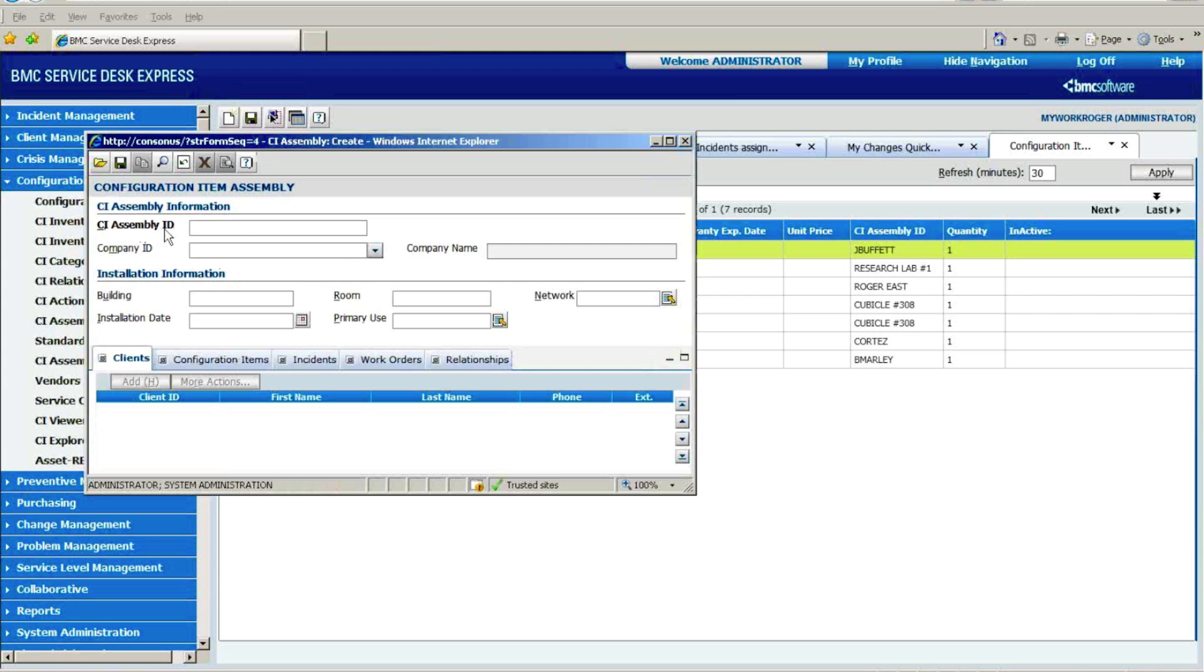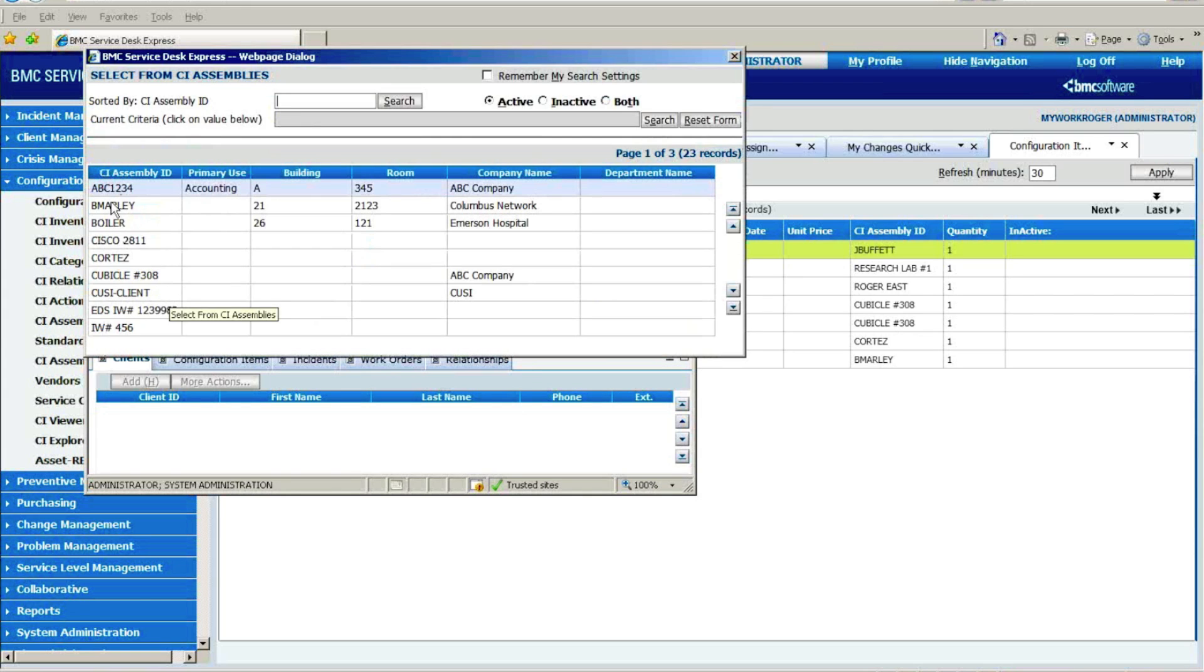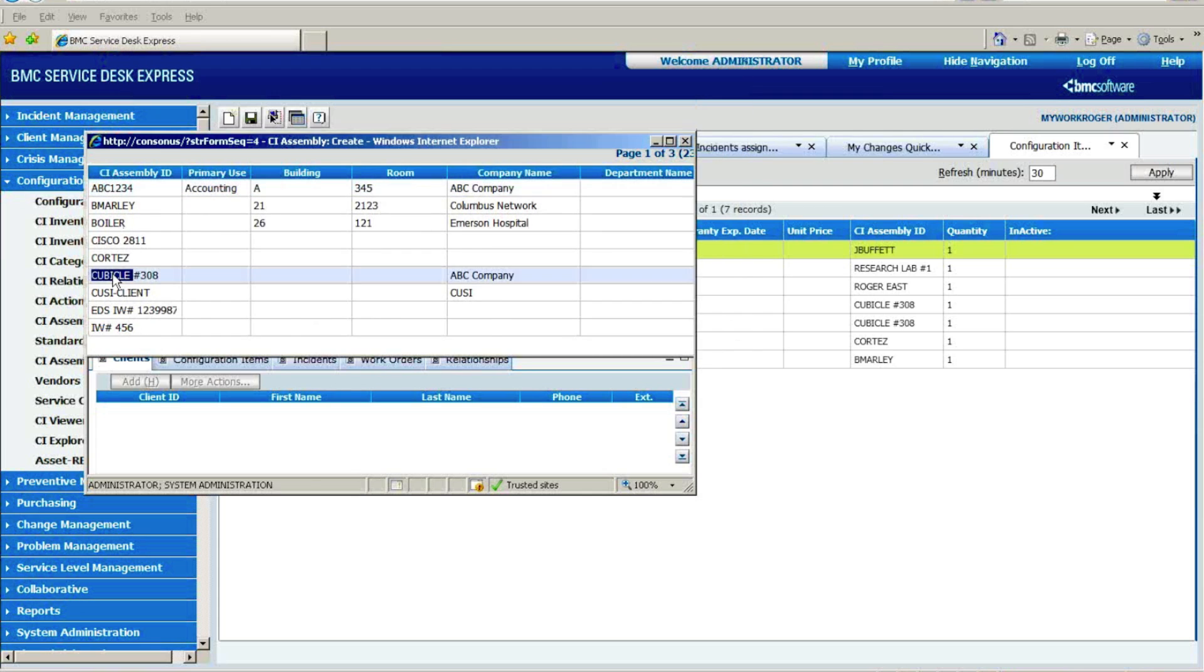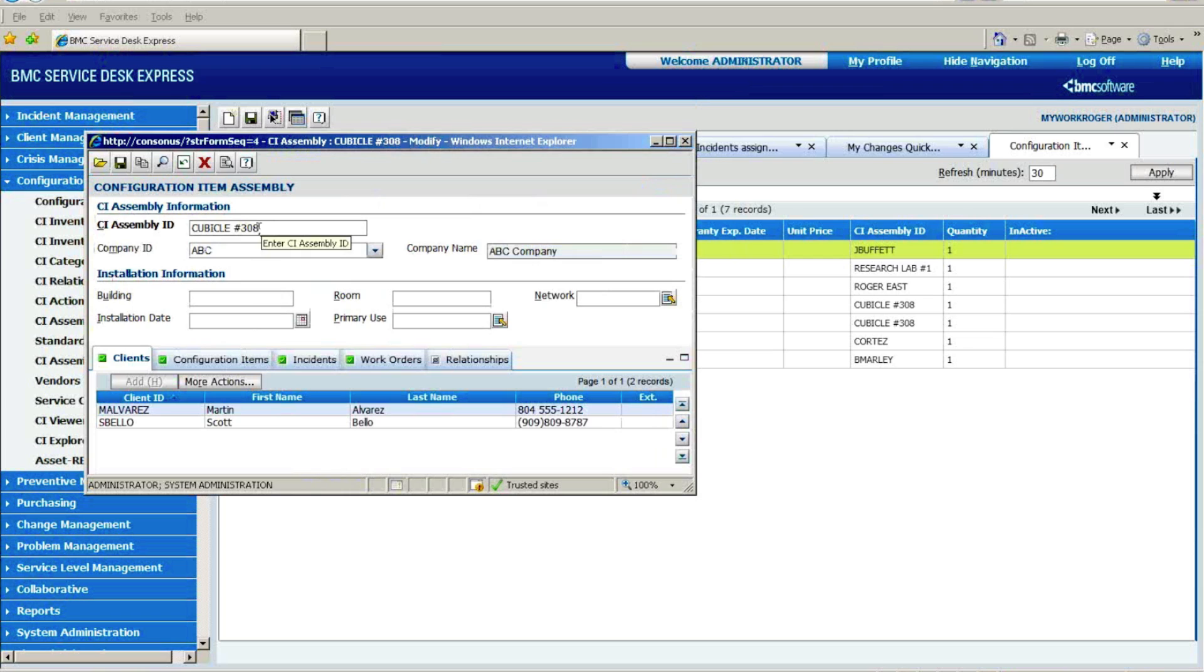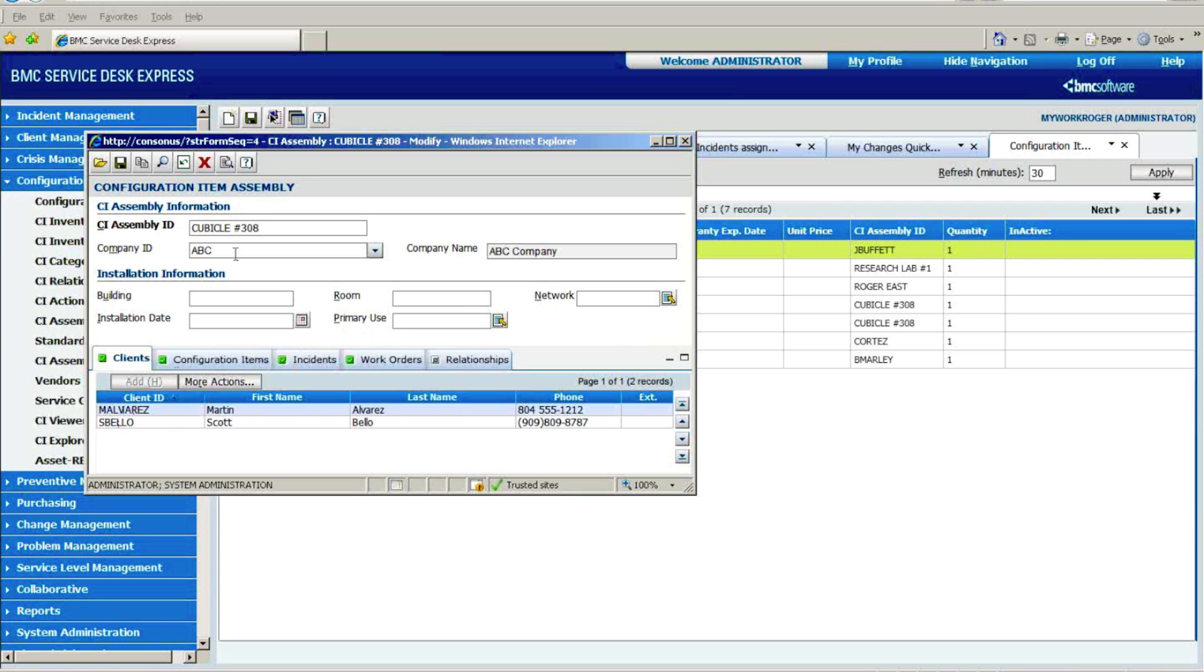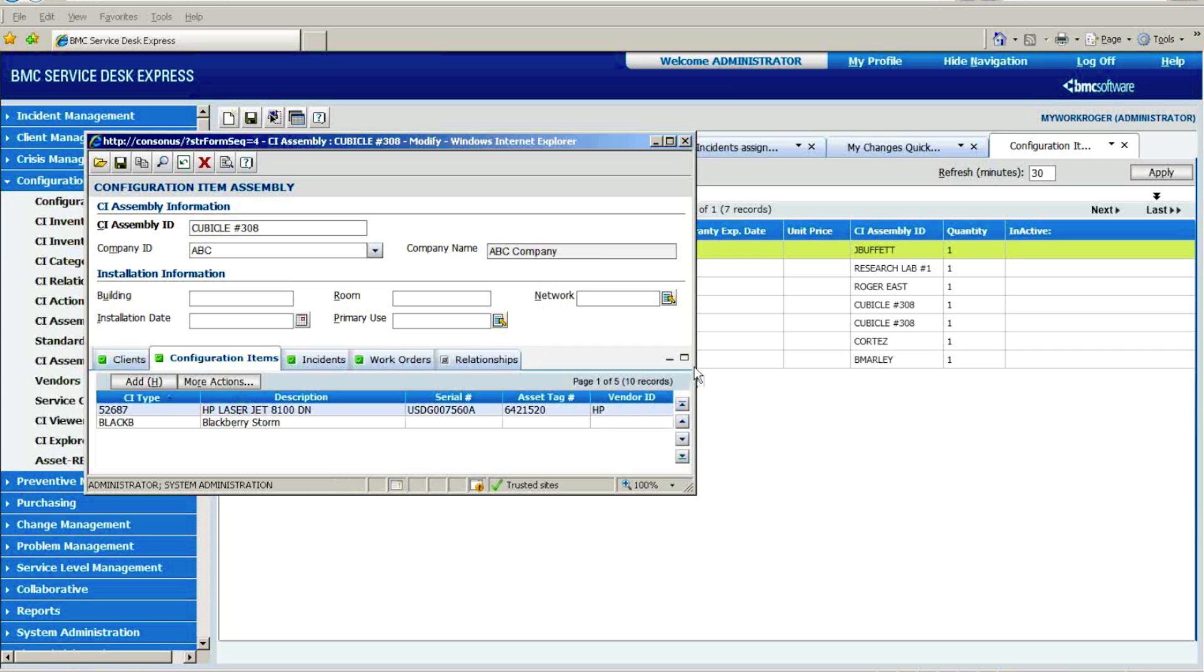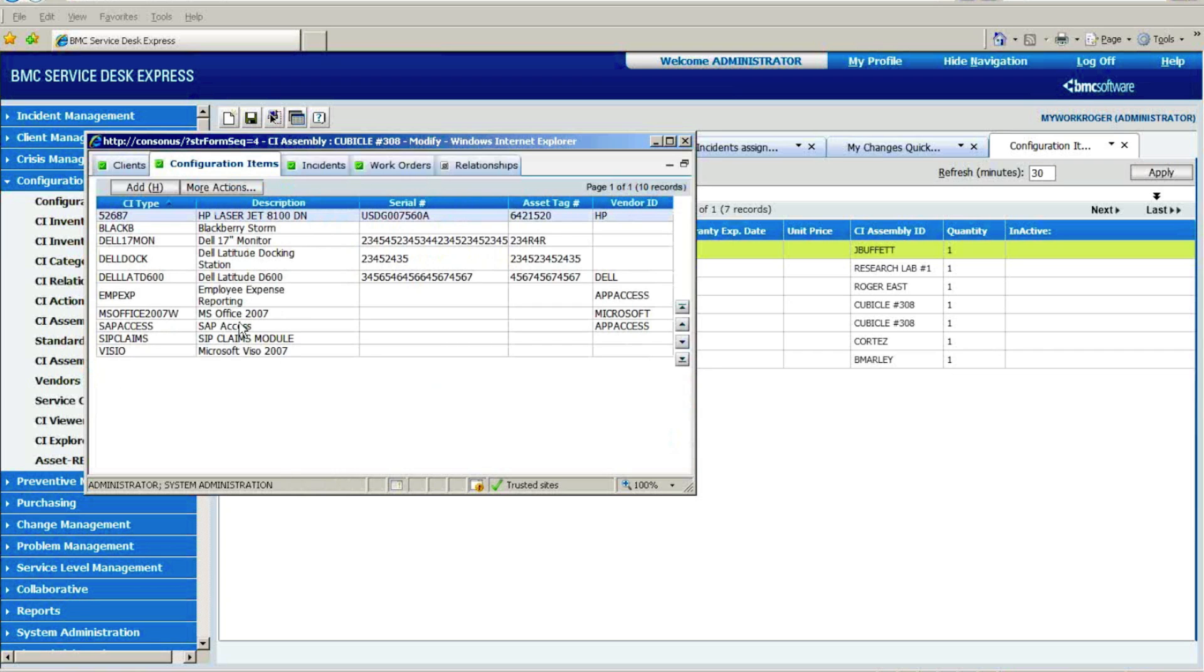Then you can do things, the way you actually assign a configuration item or an asset out for usage is we call it a configuration item assembly ID. And as I mentioned a few minutes ago, that could be to an individual if they are the only user of that particular asset, but you also have the option to just do it to a location or a shared workspace location such as this cubicle 308, which is at the ABC location. Again, I could get more detail there, but notice that I said there are two users at this shared location, so I'm going to track issues that Martin has versus issues that Scott's have, but I'm going to also be able to know what are the issues that have affected the individual configuration items that are part of that assembly ID.